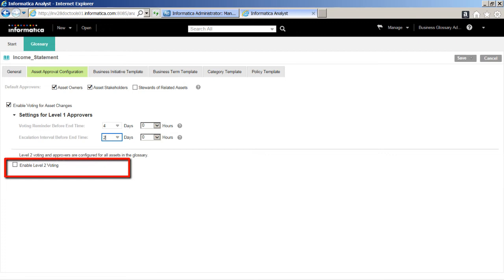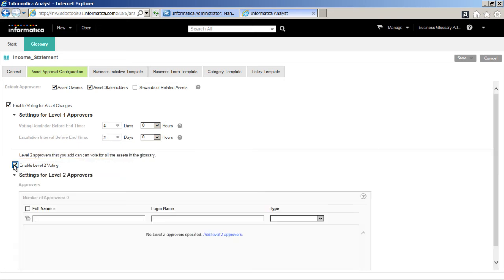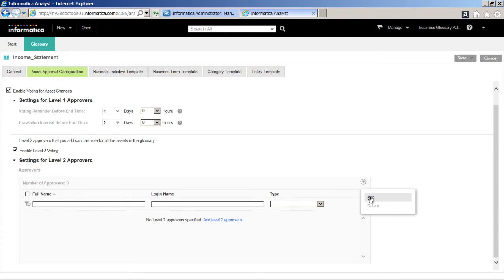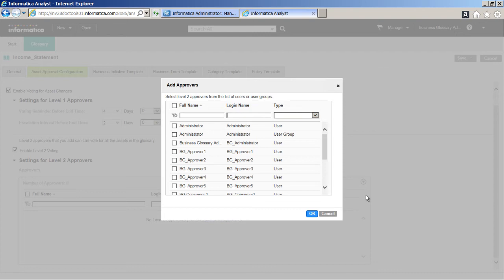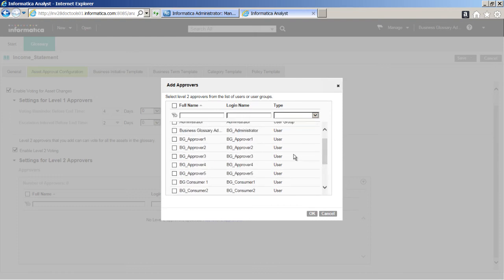Enable Level 2 Voting — this option enables the Level 2 Approvers for the Glossary. Level 2 Approvers are additional Approvers apart from the default Level 1 Approvers that we select. We will now add Level 2 Approvers. Click the Actions icon and then click Add from the List. The Add Approvers window appears. Select Level 2 Approvers from the list of Users or User Groups. In this demo, we will select 5 Approvers and then click OK to complete the task.